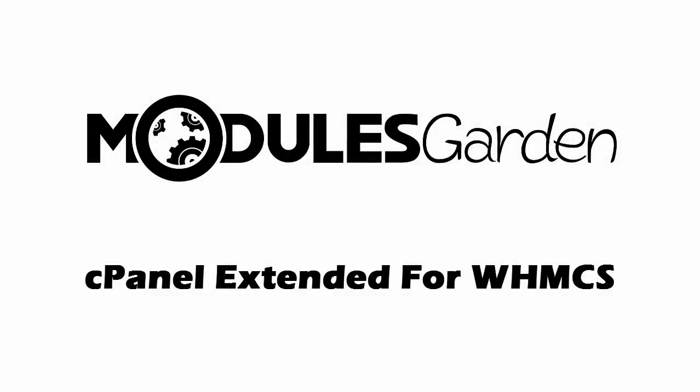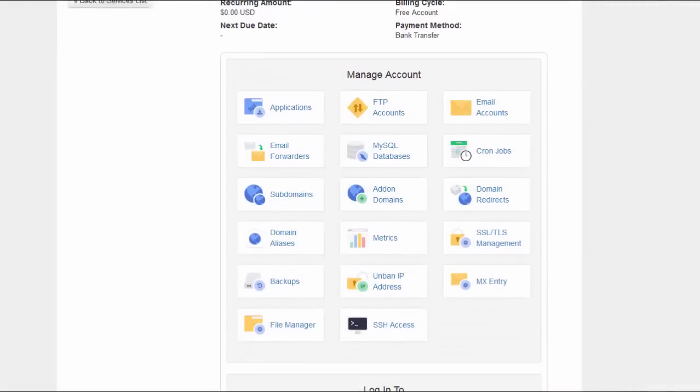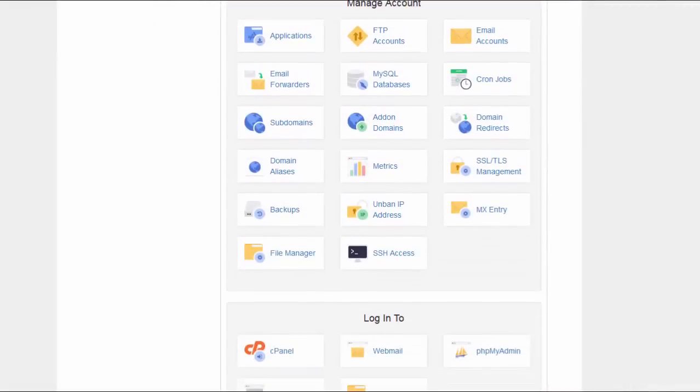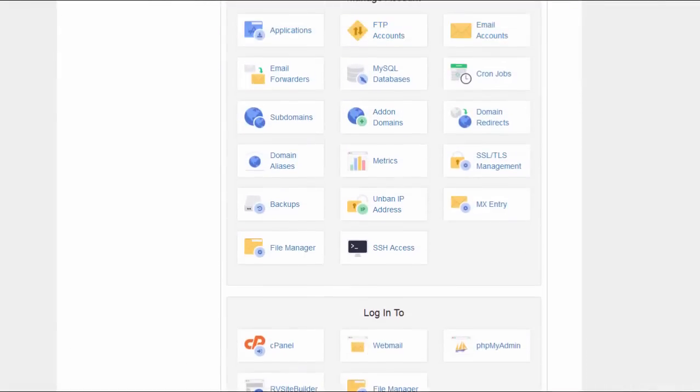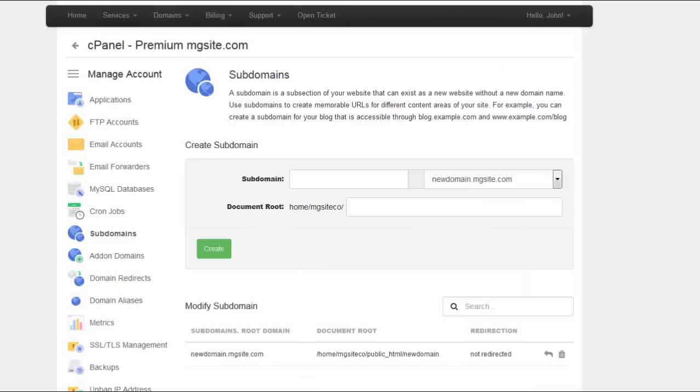Have you ever wondered how beneficial it would be if you had one tool to manage all business aspects? Now you can have it! We are pleased to introduce cPanel Extended for WHMCS.